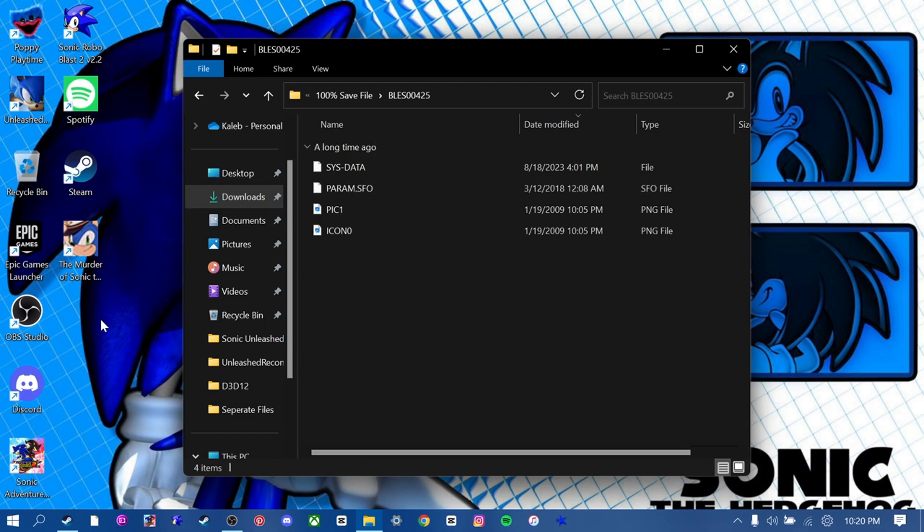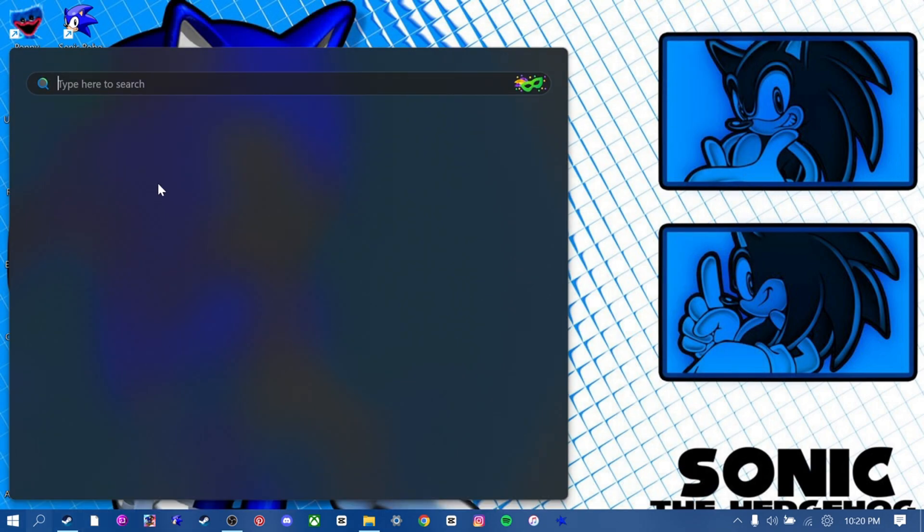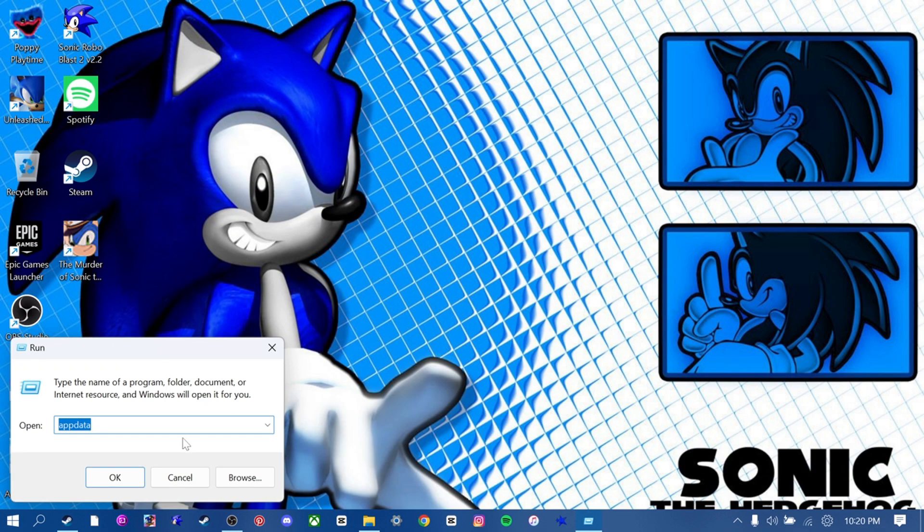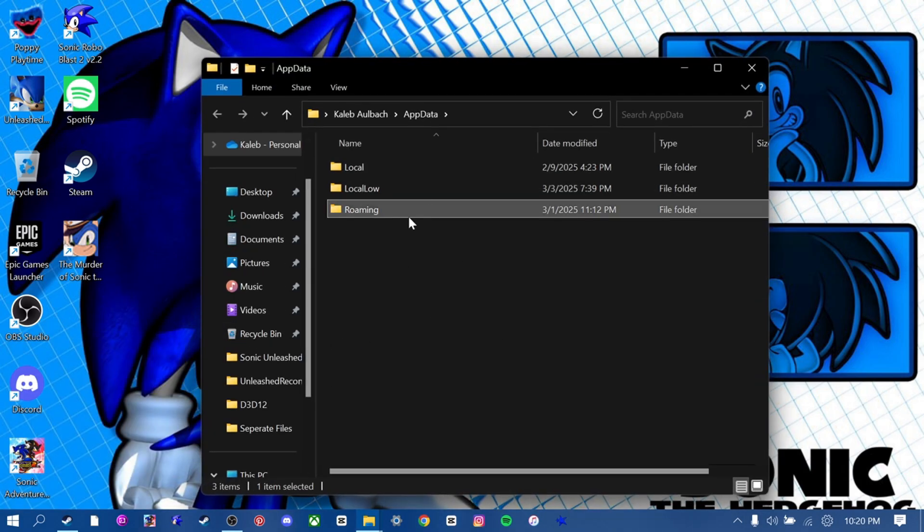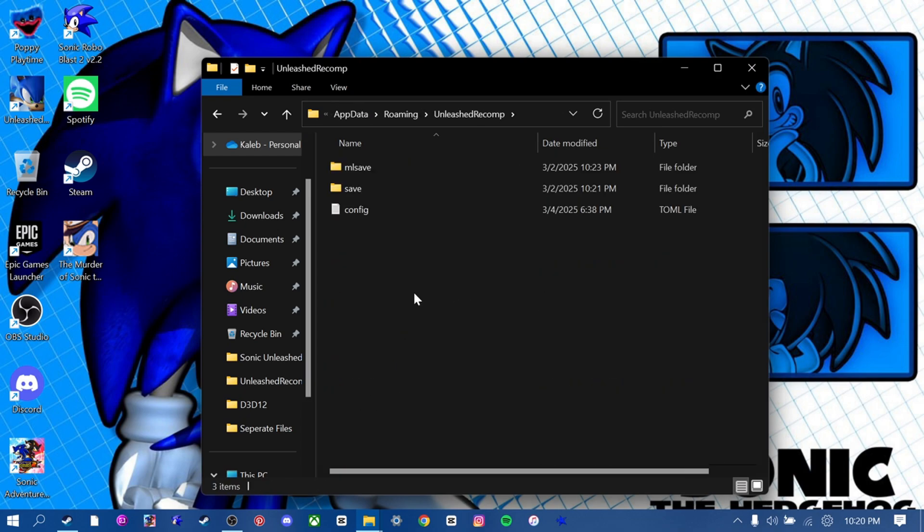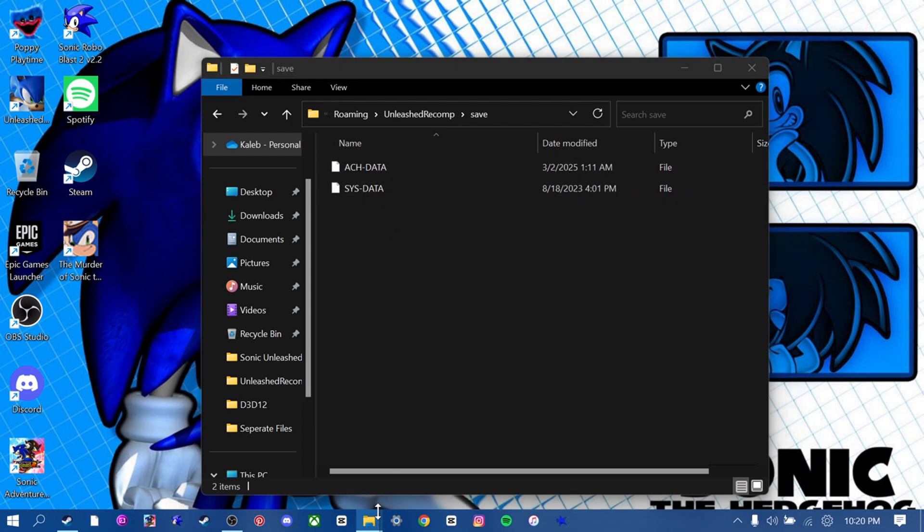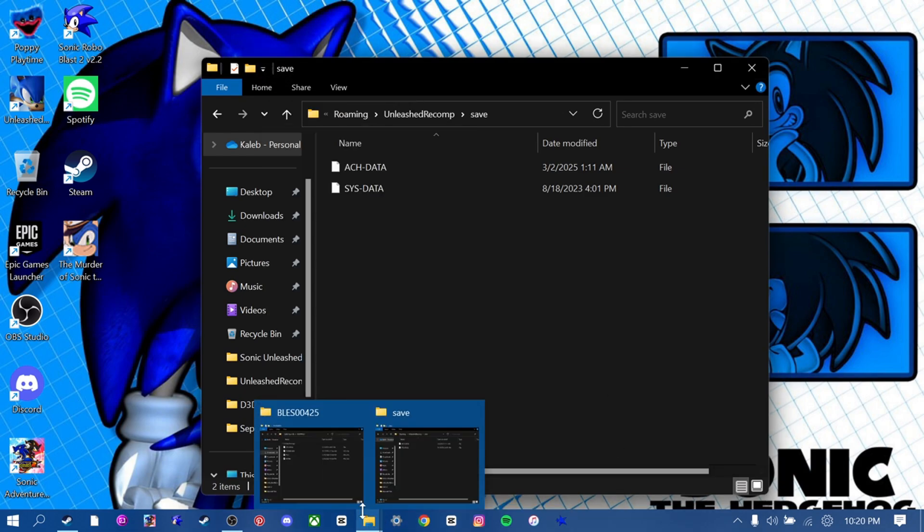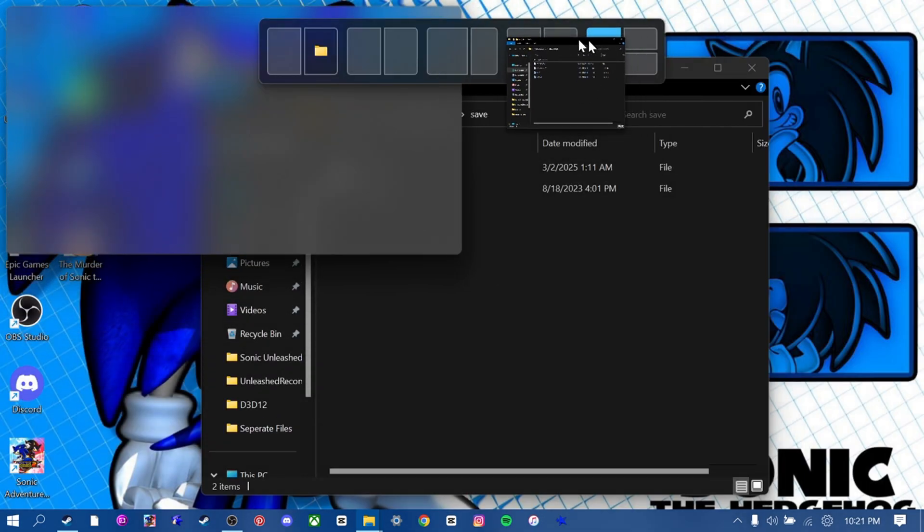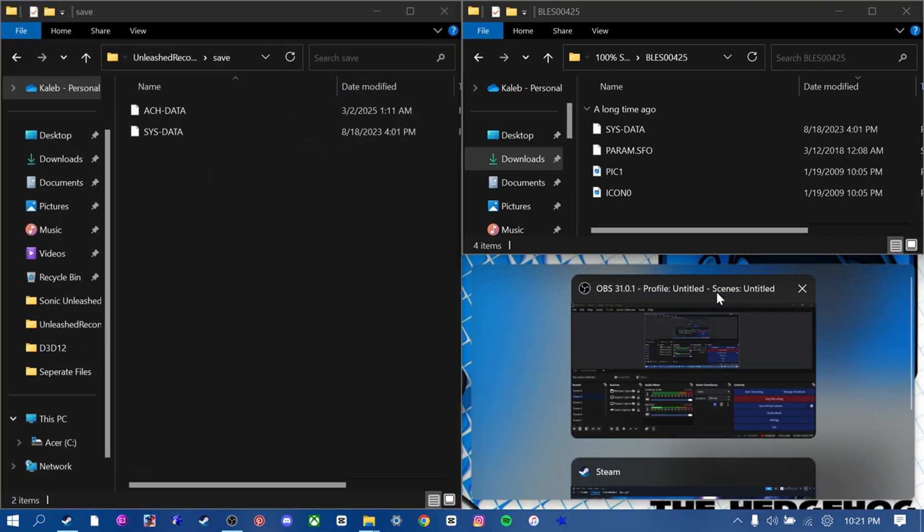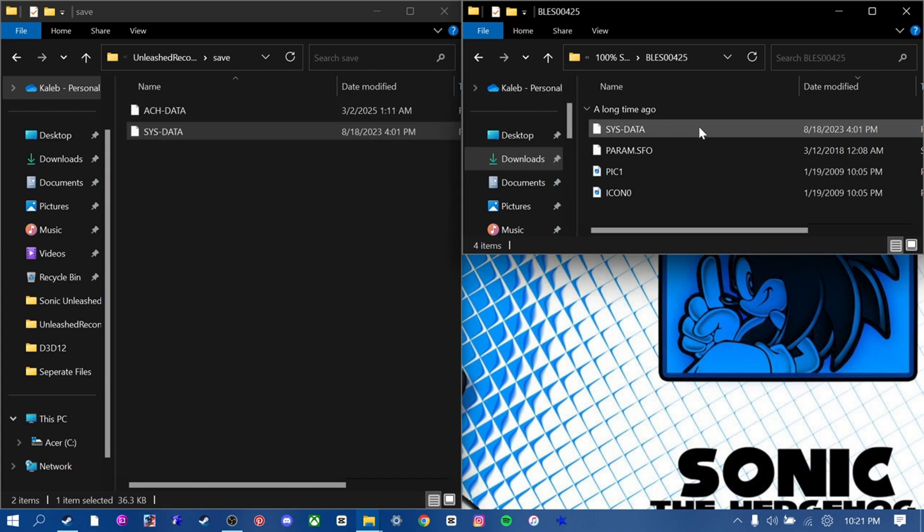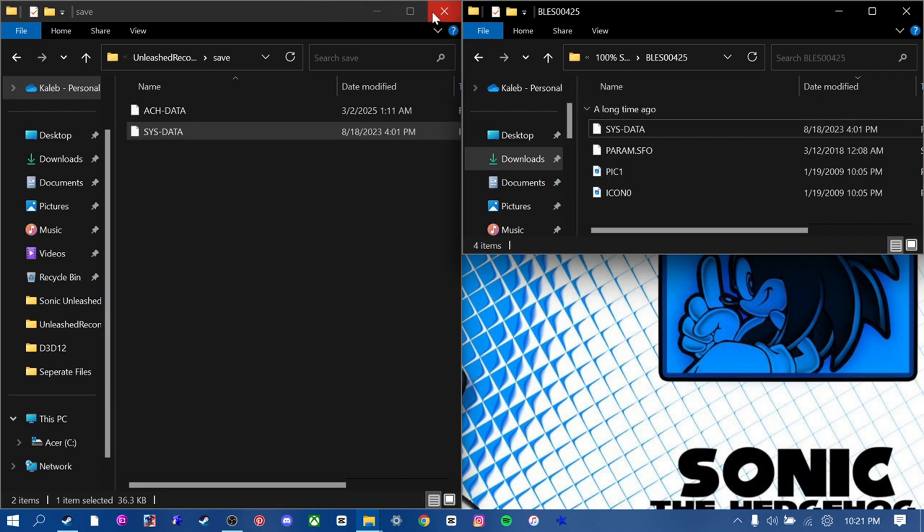Basically, what you're going to want to do is you're going to have to drag this SysData save file to the game. Now, you're going to have to go to Run. Open that. You have to type in AppData. Open that up. Then you go to Roaming, right here. Go down here. Find Unleashed Recomp. Click on this. Go to Save. And then find this. SysData and ActData. So basically, you're going to want to drag this file into here because this is where all the save data is. You're going to drag this into here. Click out.